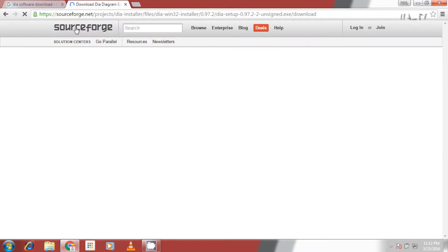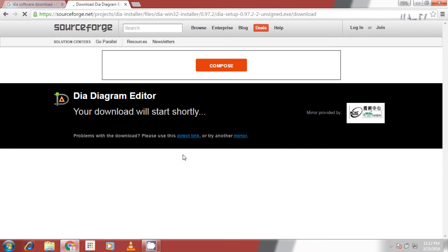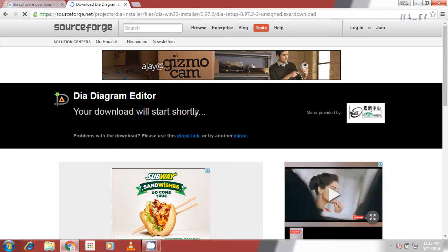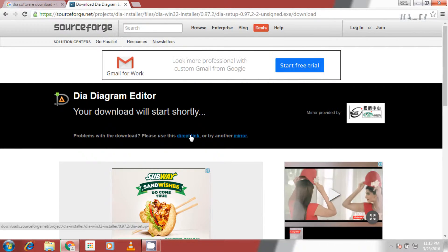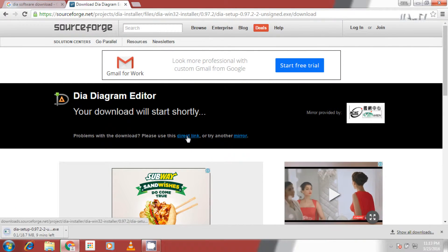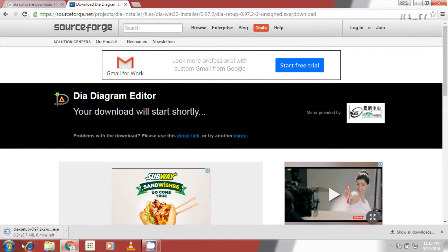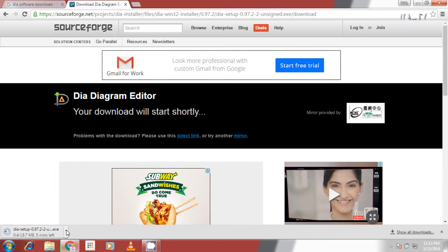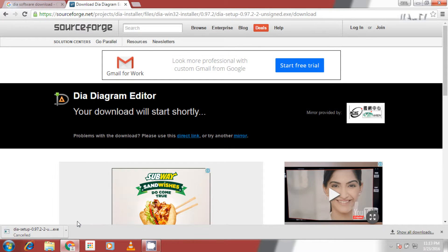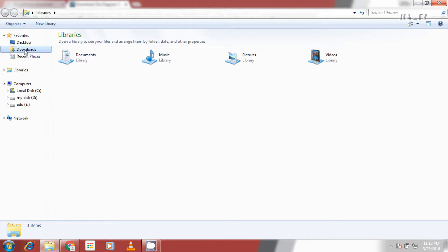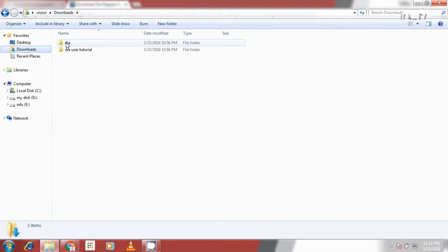The page is redirected to another page and download starts automatically. If it does not start automatically then click on direct link to start the download. I am canceling the download as I have already downloaded a copy of this software.